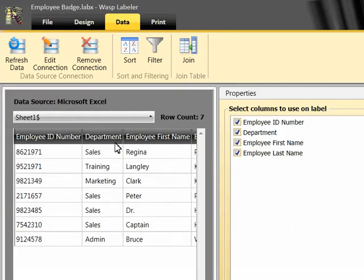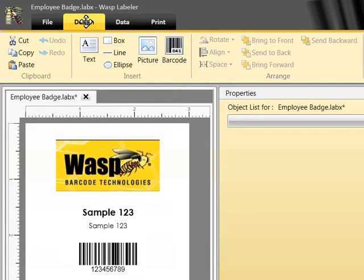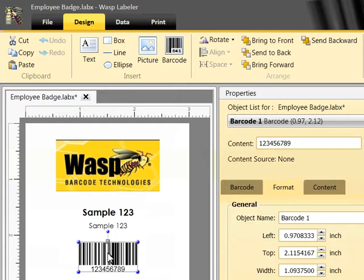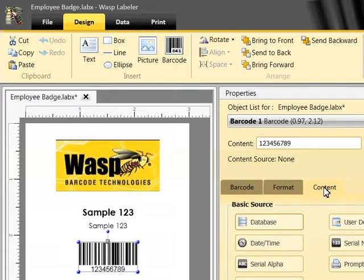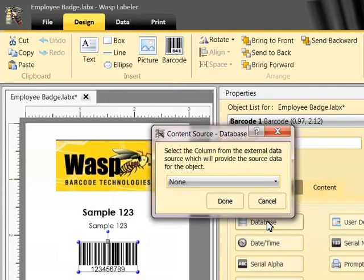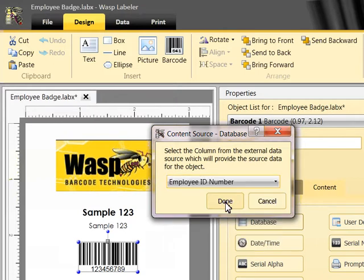I'll go back to the Design tab and select the object I want to bind data to. I'll start with my barcode first. I want to bind the employee ID column in the data source, so with the barcode selected, I'll go to the Content tab and click Database. A window appears displaying all the available columns from this data source. I'll select the appropriate column from the drop-down list and click Done.